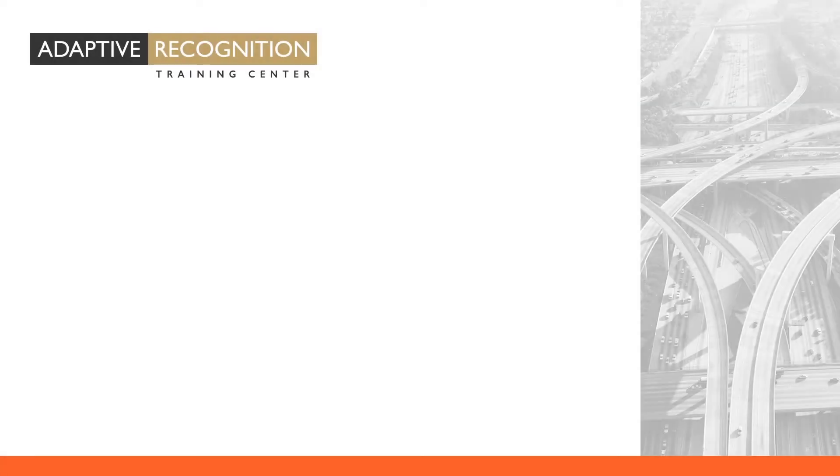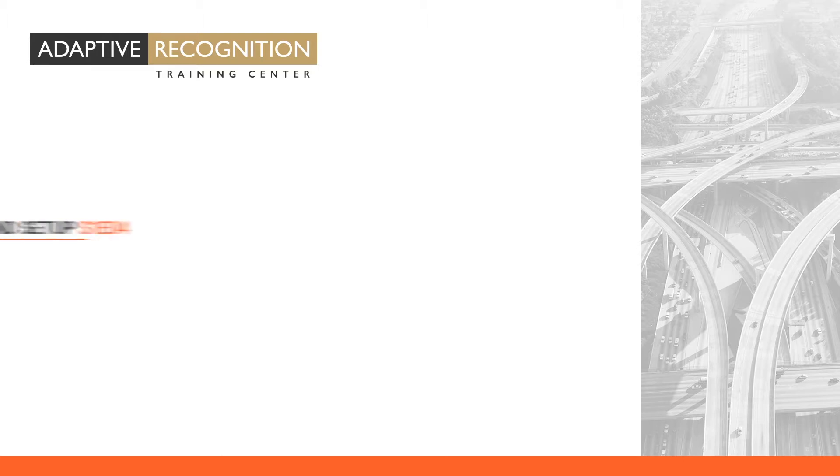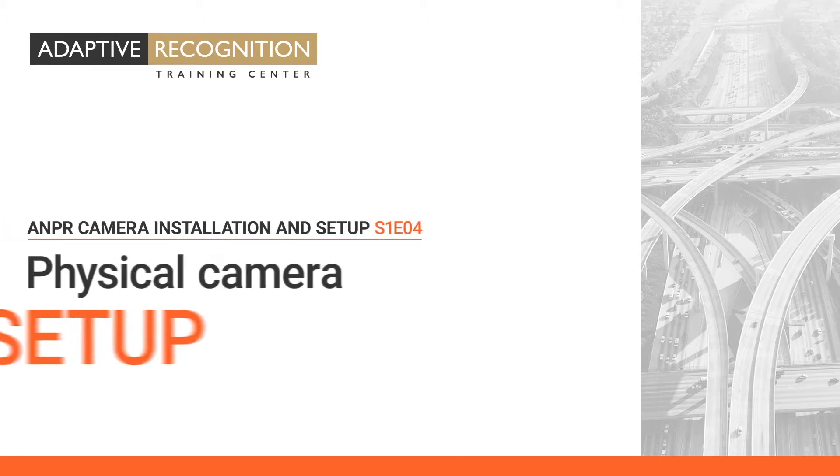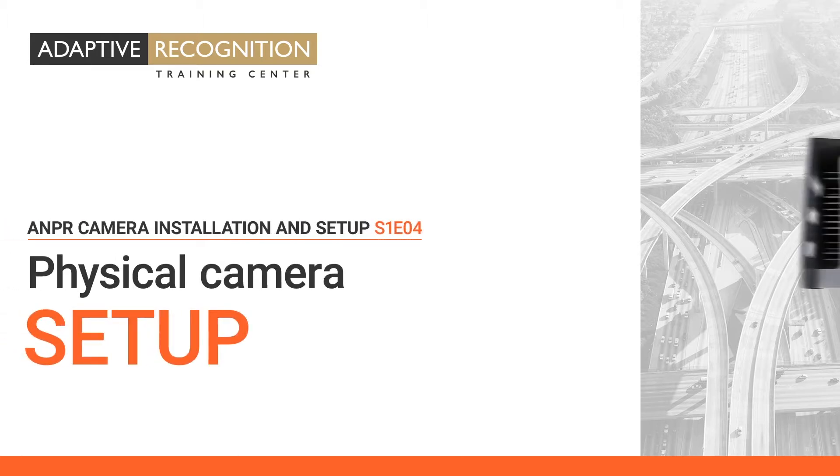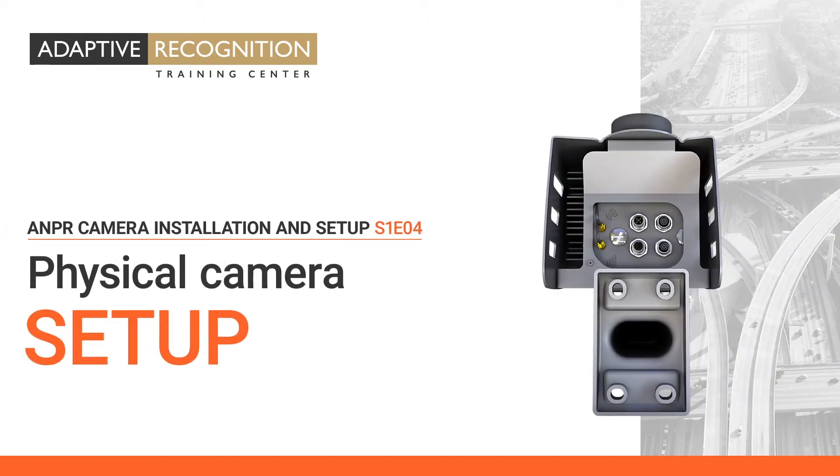Welcome to Adaptive Recognition How-To Video Series. In this video, you will learn how to physically set up an Adaptive Recognition camera.